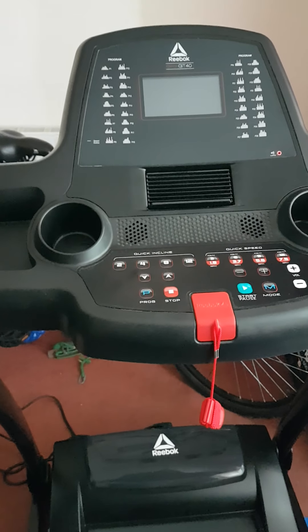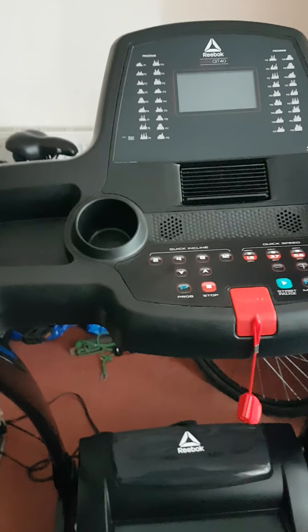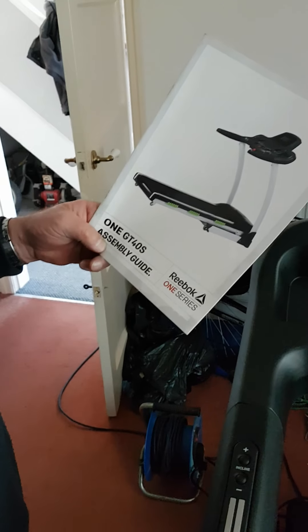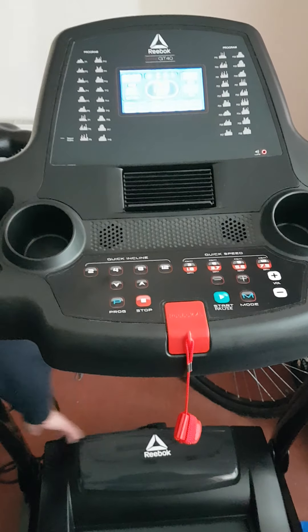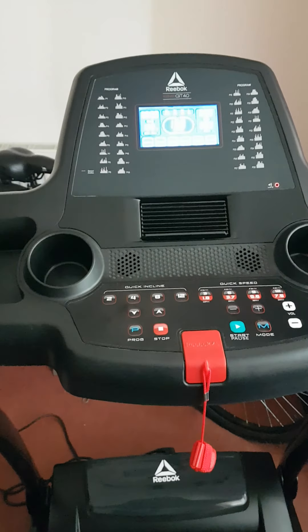The Reebok GT40S. That's what we've got here. Just to prove that it works okay, it's fine.